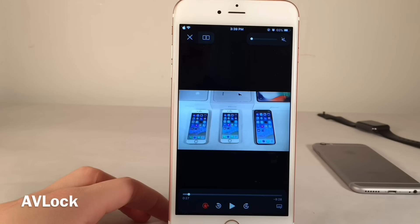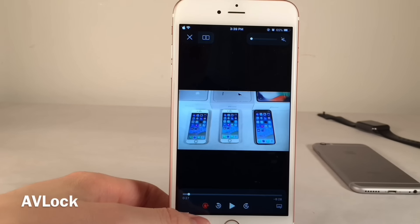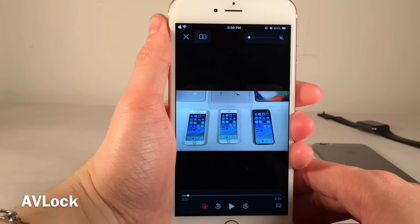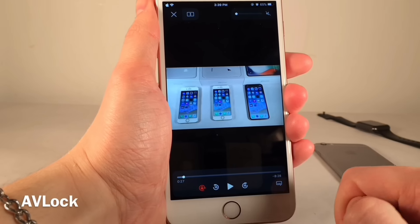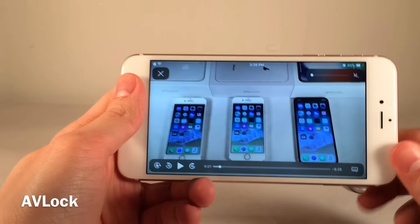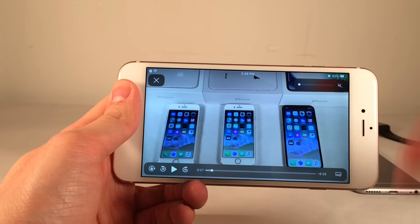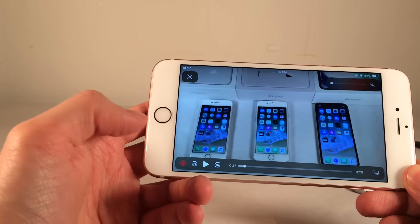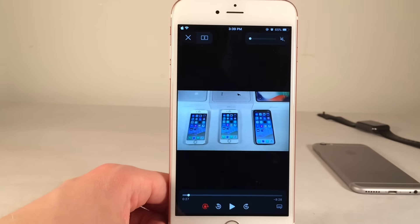Next up we have AV Lock. This tweak allows you to enable and disable portrait orientation lock right from the video playing interface. For instance, if you're trying to watch a video in landscape mode but your phone is locked in portrait mode, you can quickly disable the portrait lock without having to open the control center. And if you ever want to re-enable it, just tap that button and it goes back to your original setting.